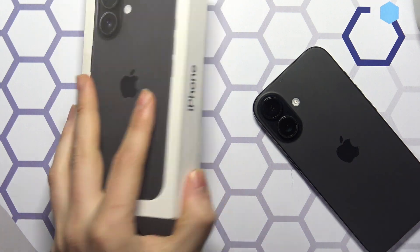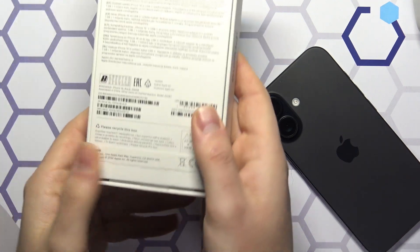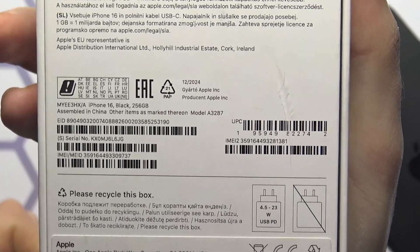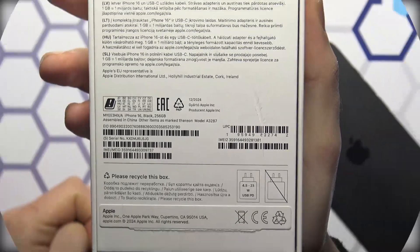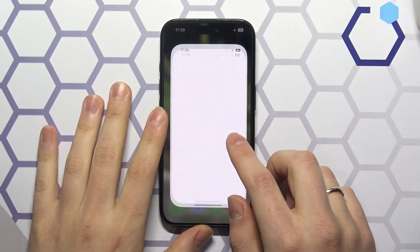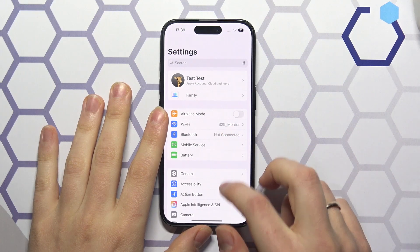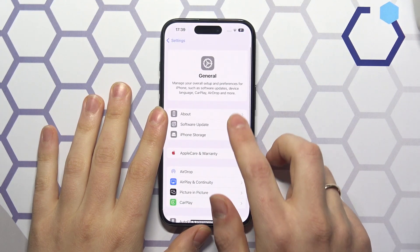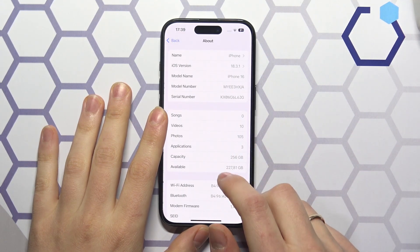Checking original packaging the device came in, launching settings, entering the general category and selecting the about section.